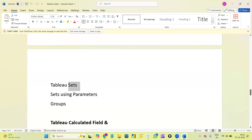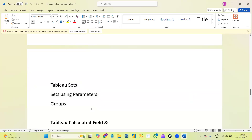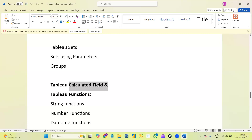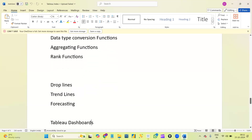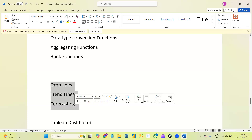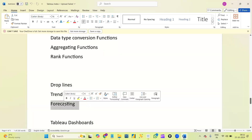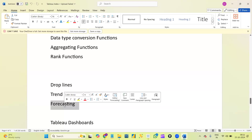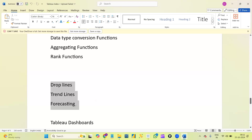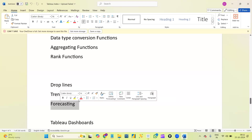Next, Tableau sets, sets using parameters, and Tableau groups. We also have something called Tableau calculated fields, and inside calculated fields we will use Tableau functions — what functions are available and how to use calculated fields. Next, drop lines, trend lines, and forecasting lines. Not only will we analyze past data, we will even forecast data — for example, how our sales will be for the next six months or one year. We will use a concept called forecasting for this.